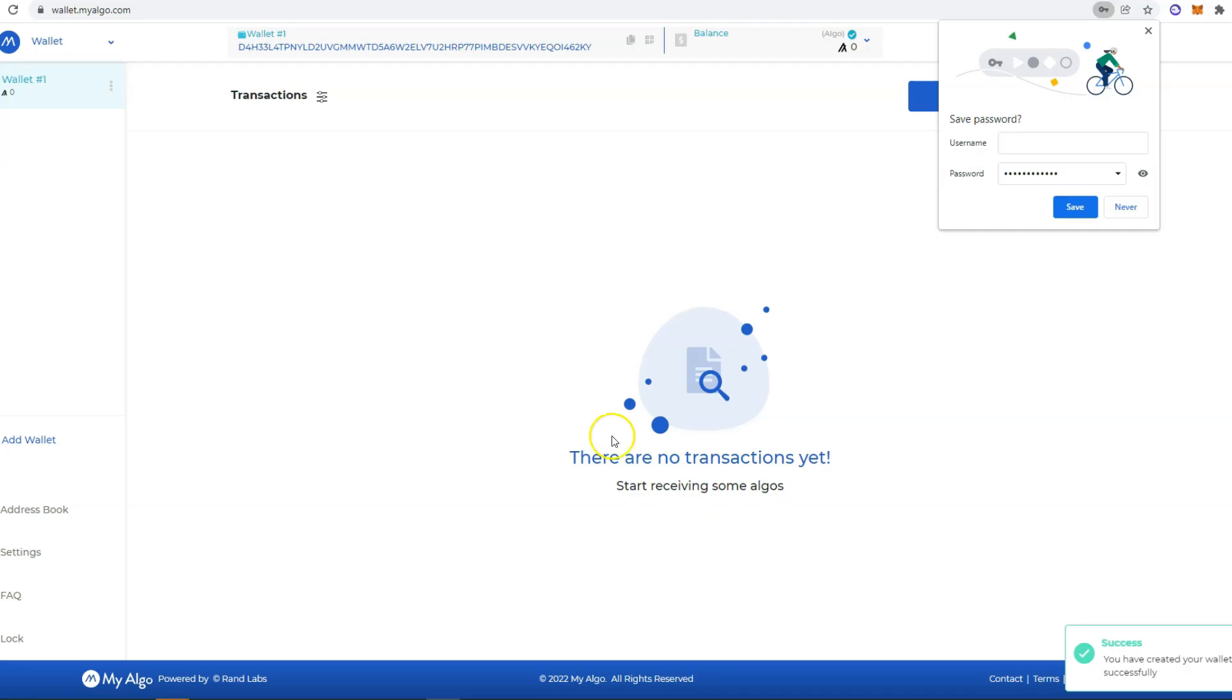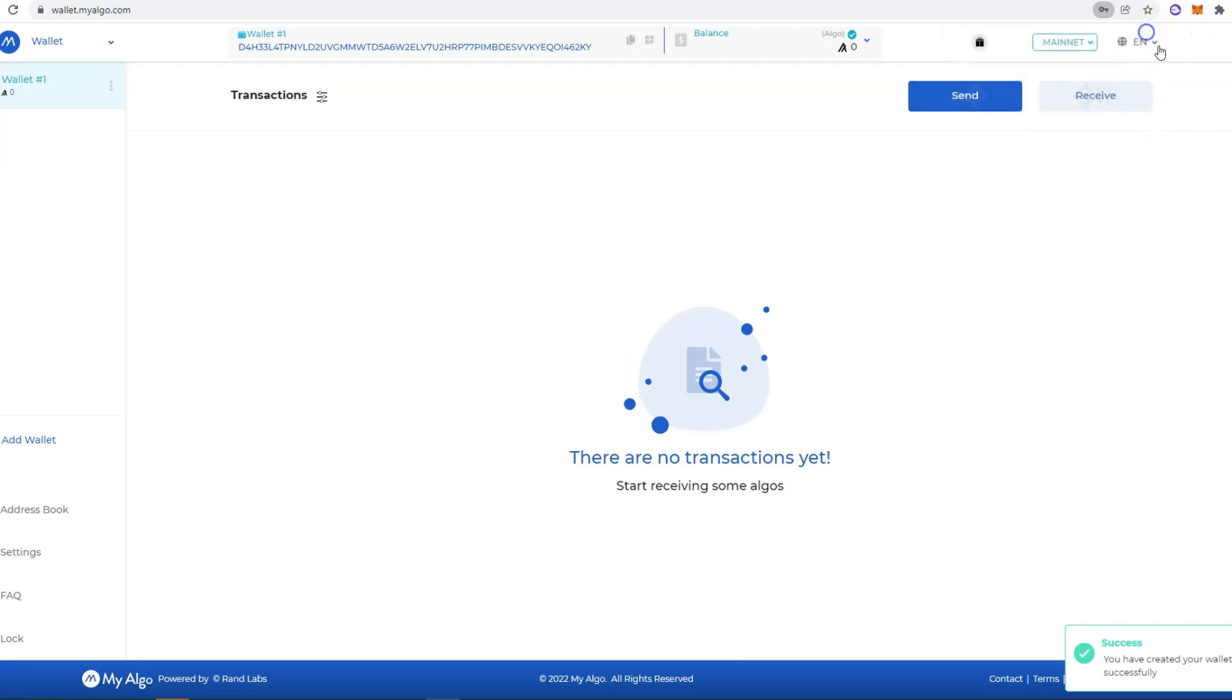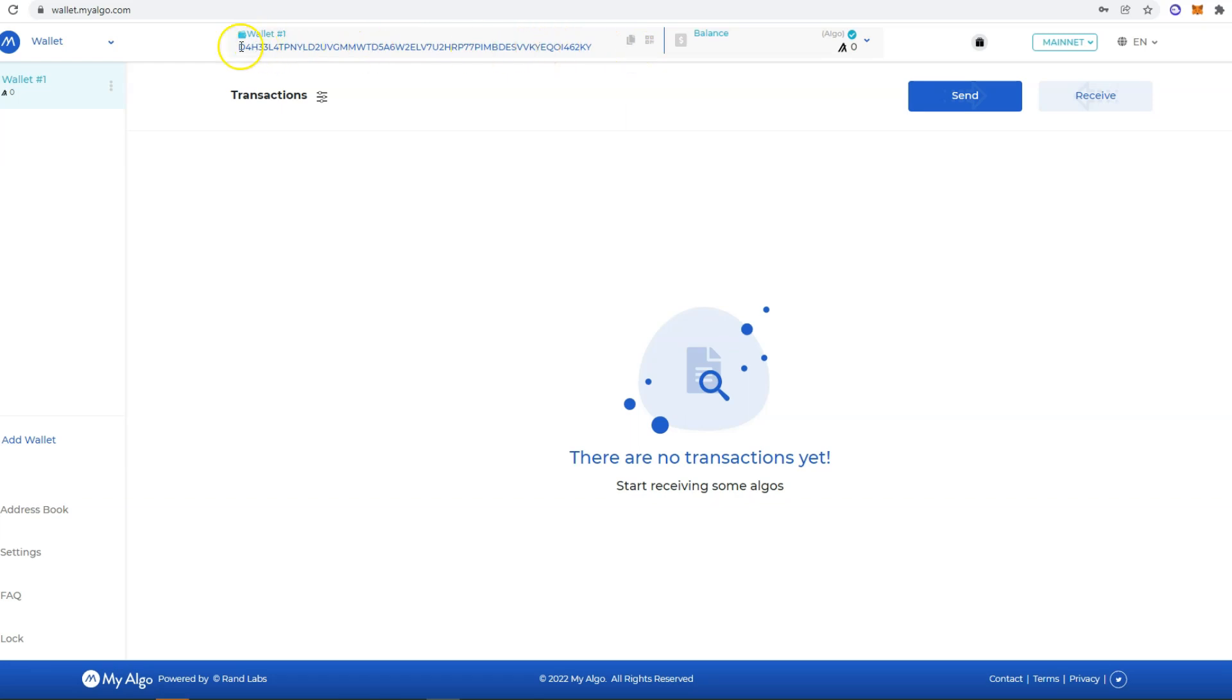And that's it. The wallet is now created. Up here you have the address. If you want to copy this address, you just click this icon.